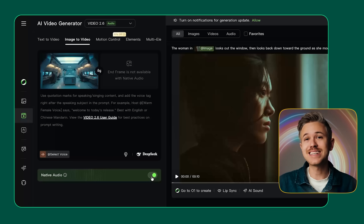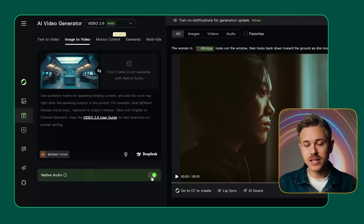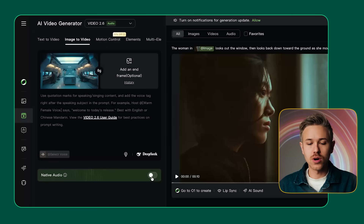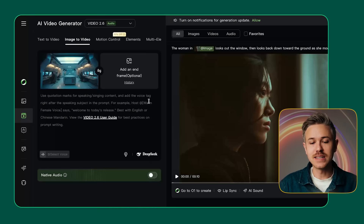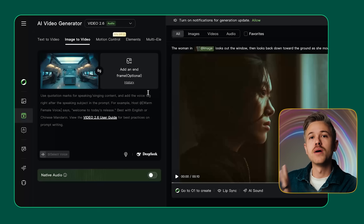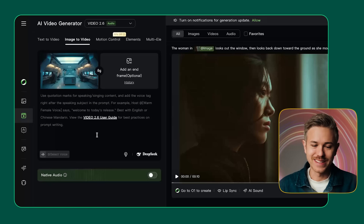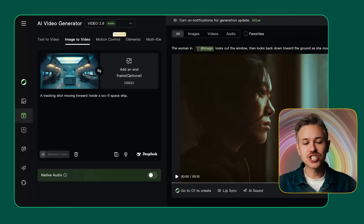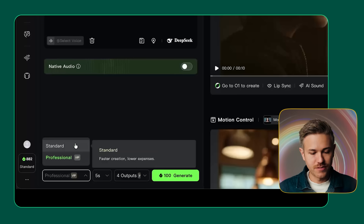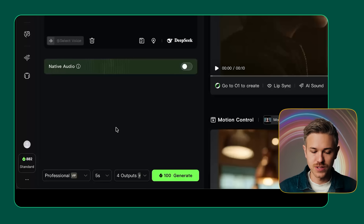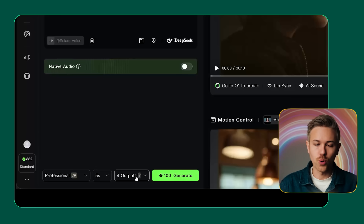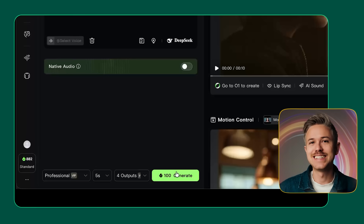Native audio will allow you to generate lip-synced voices using English, or add in sound effects to your video. You can turn that on or off. If you turn it off, you can also define the end frame — both the start and end frame of the final video. For this example, I'm going to stick with just a start frame. The prompt will be: a tracking shot moving forward inside a sci-fi spaceship. Down here we'll select professional for better results, set the duration, the number of outputs, and hit generate.